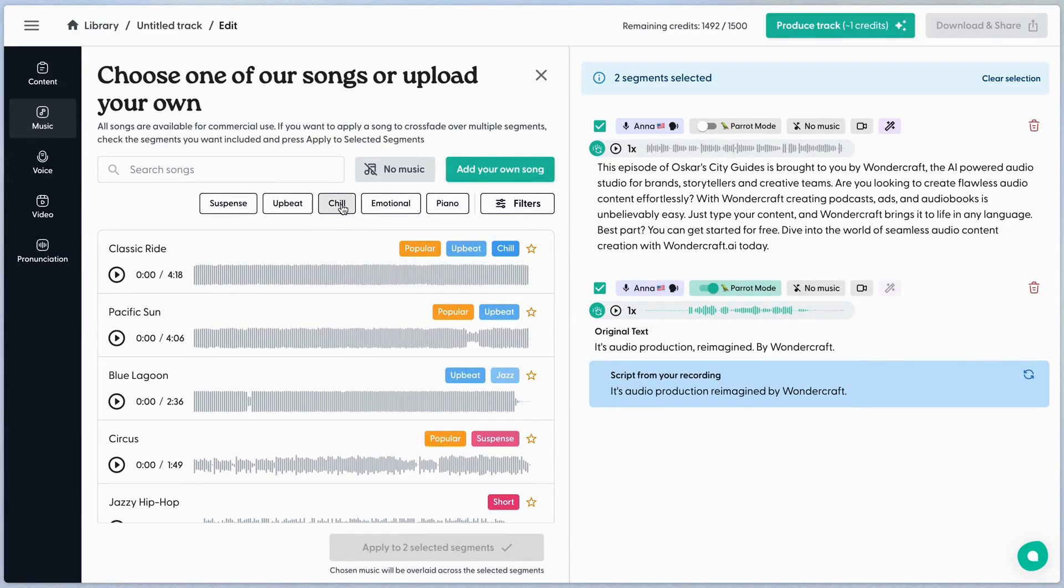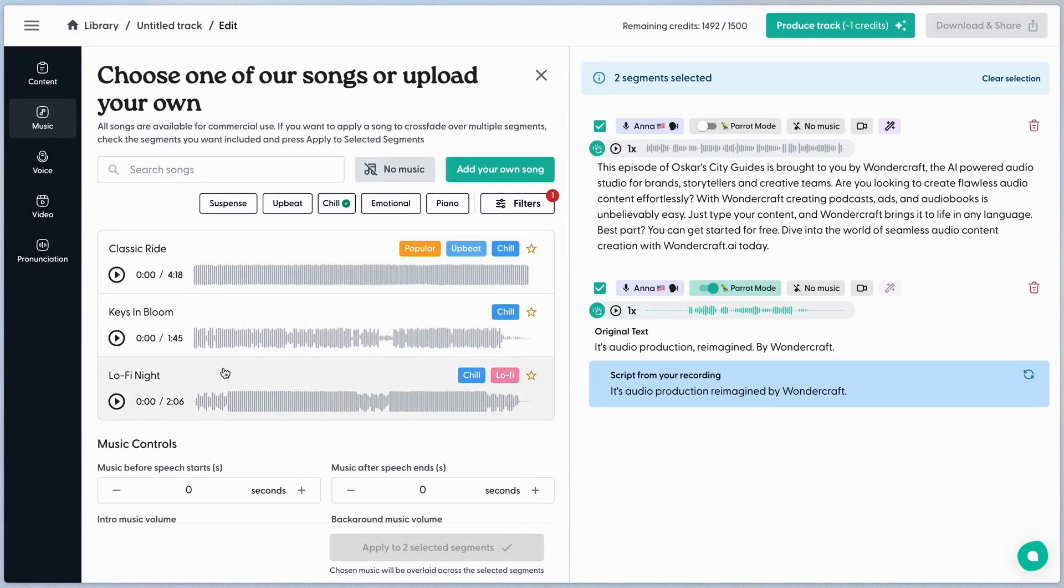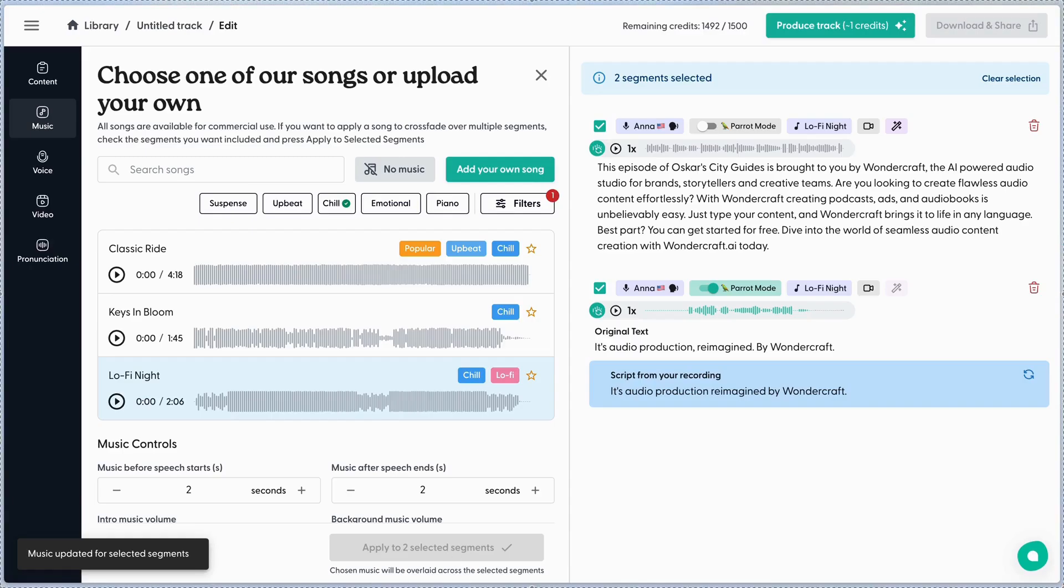Explore and add music from our selection of royalty-free tracks, and adjust the music control settings to mix it all together.